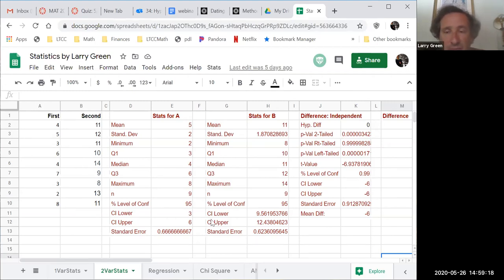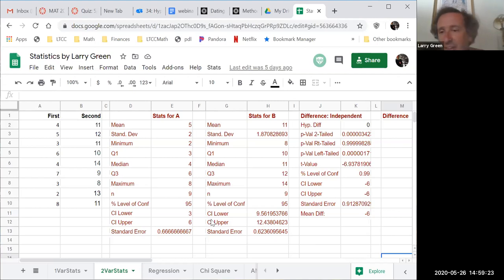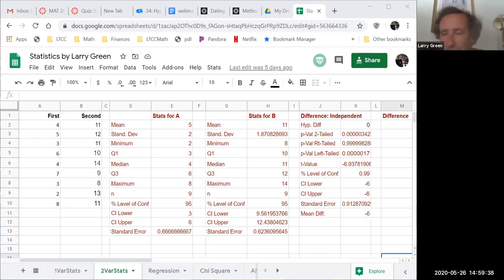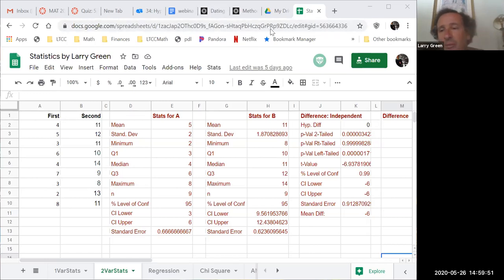Any questions on the spreadsheet? This is always done with data for this project. Make sure you all have a group — it can be two or three people. Maybe right after the test, get together and talk about what survey you want to do and what your hypotheses are going to be. Then post your hypotheses in the project two discussion forum.